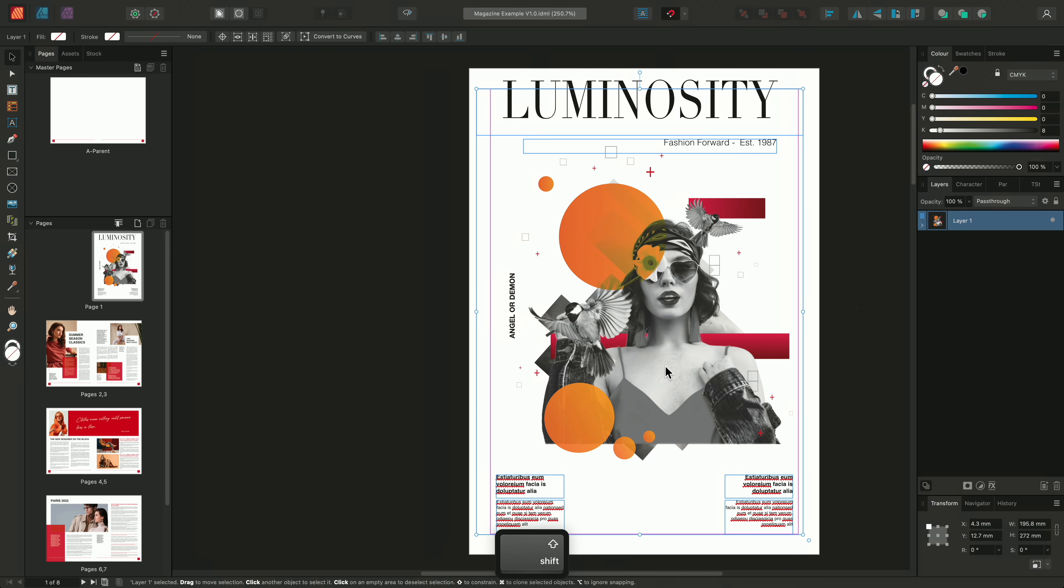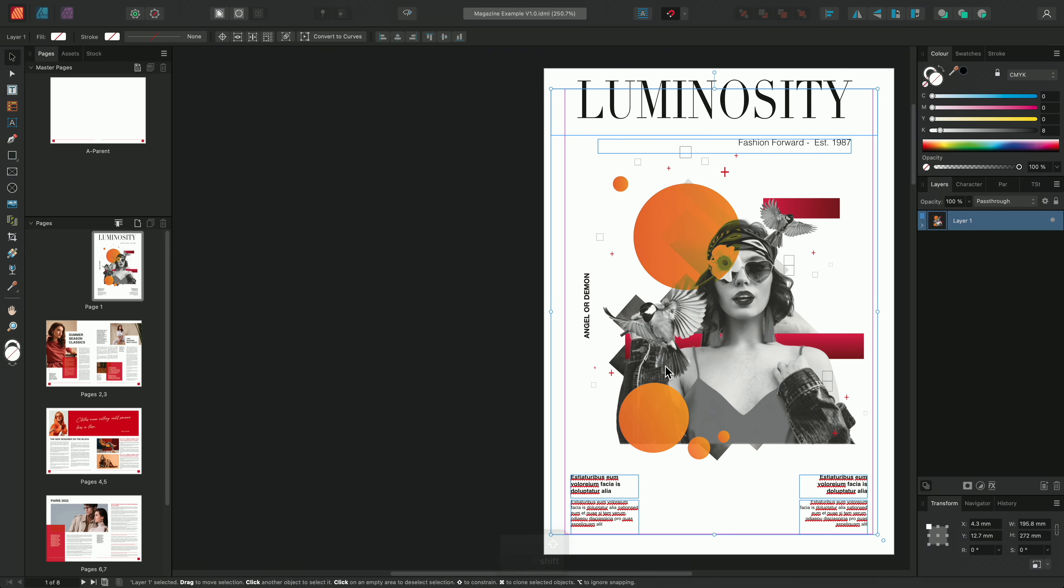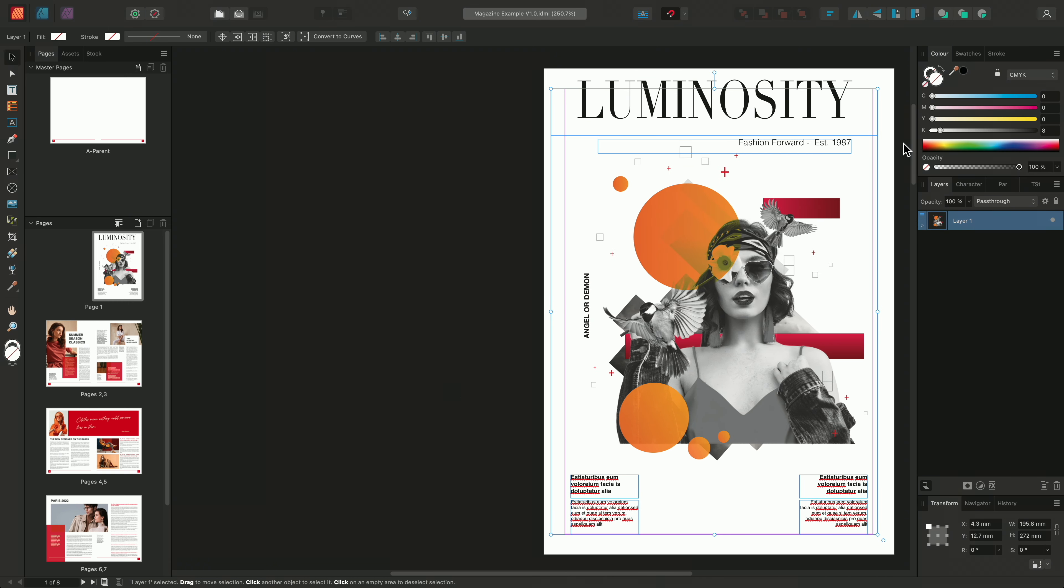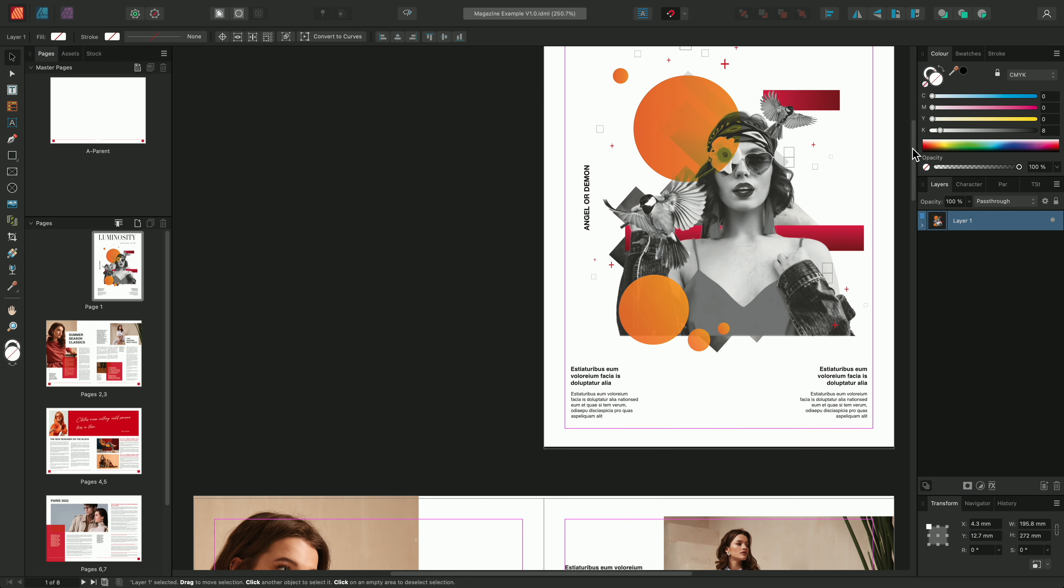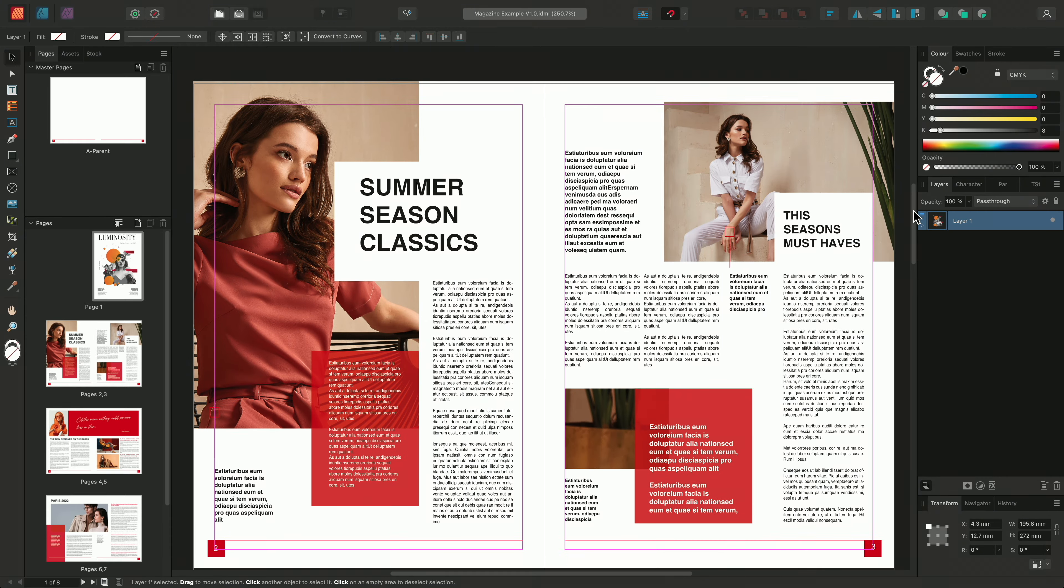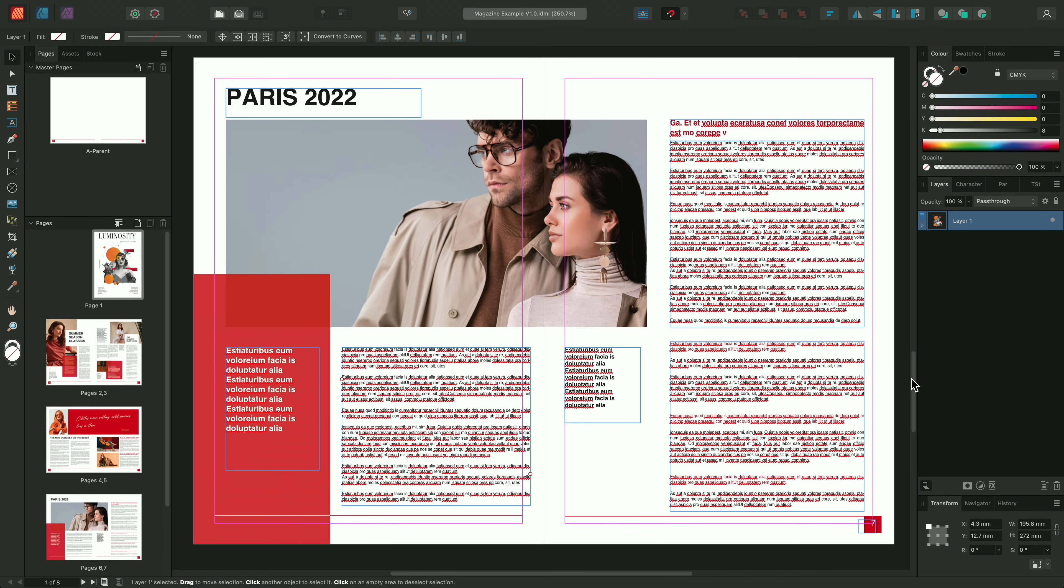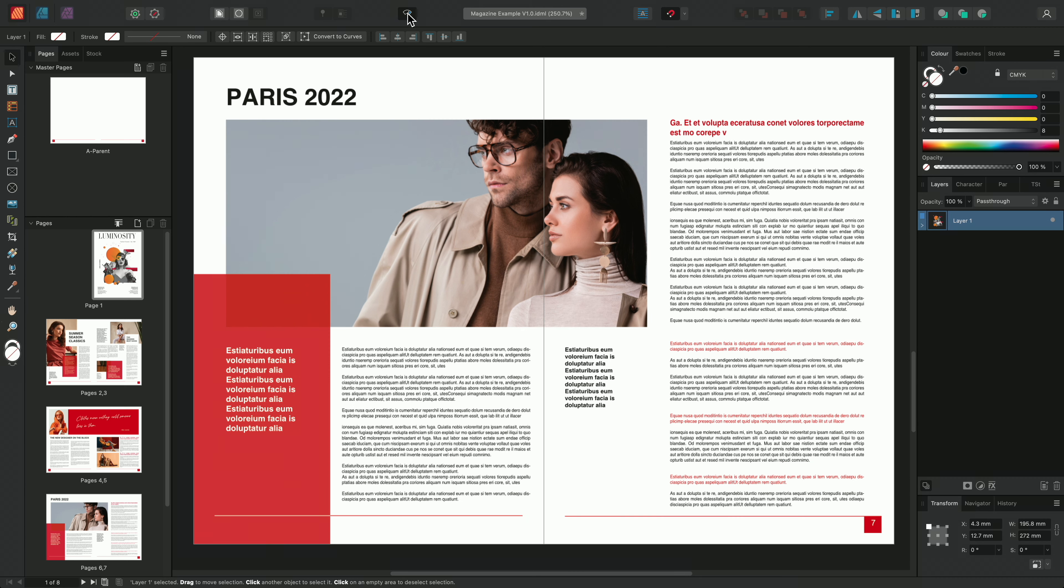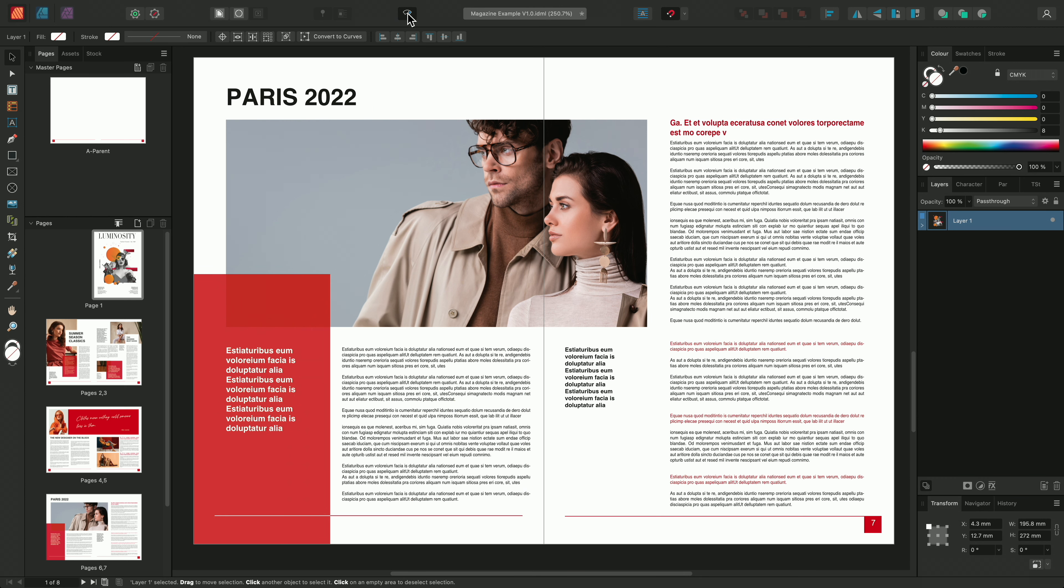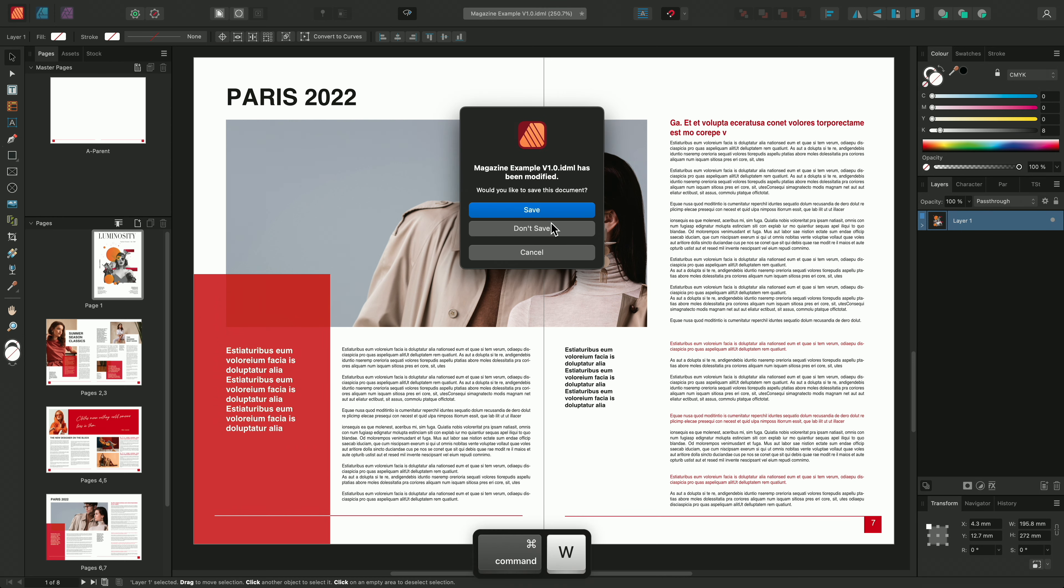And we can see that the document structure of the IDML has been brought through into Affinity Publisher. We start off in construction mode and this means we can see our grids, guides and margins. We can toggle preview mode on or off by simply clicking this option here on the context toolbar. I'll close down this document now and we'll move on to a slightly more complicated example.